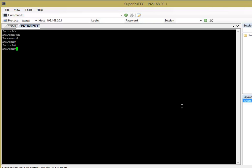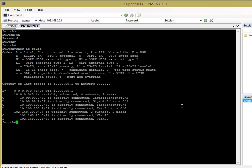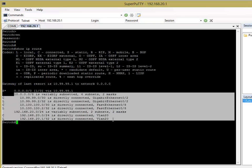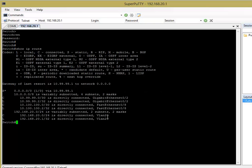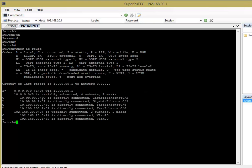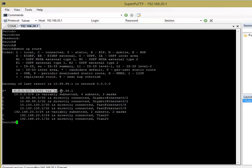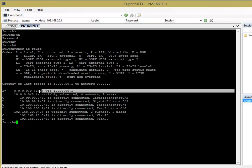So if you do a show IP route on your switch, and if I do that now, so the switch knows about all of these networks, and any other network that it doesn't know about, it's going to send, it's going to put through this statement, basically.